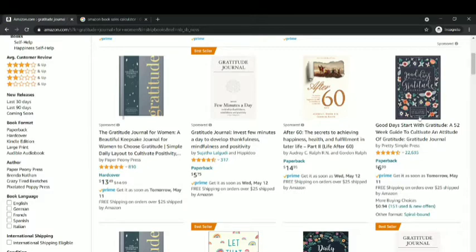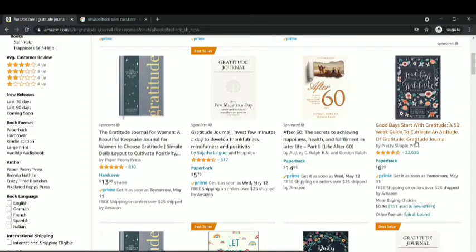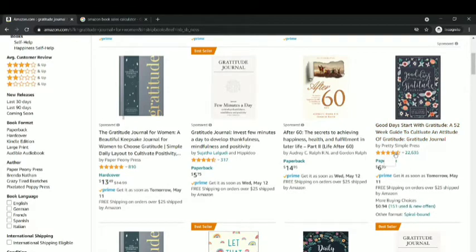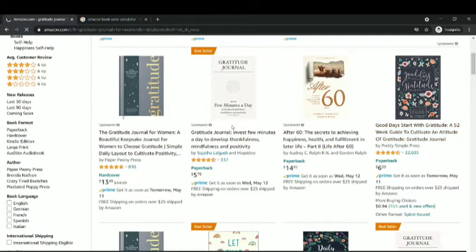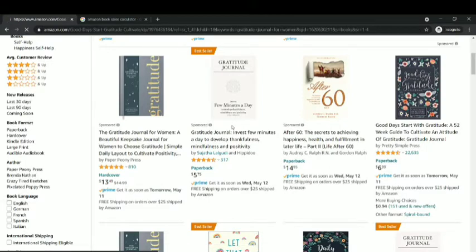I'm going to pick this one — it's quite popular, having 22,635 reviews, which is pretty amazing, and this book is doing wonders. It's from Pretty Simple Press, who have amazing books doing really well. I'm going to click on this book and look at their bestseller rank and how much this book is making each month.